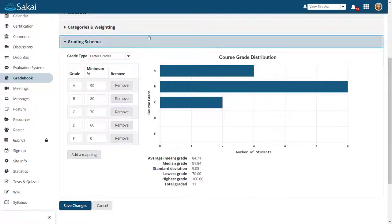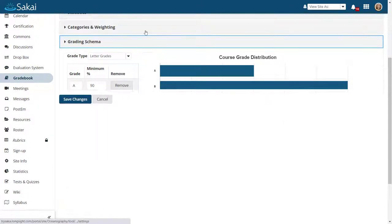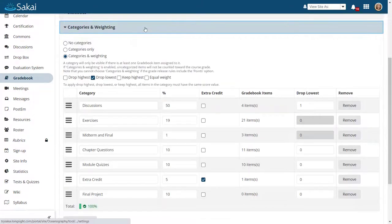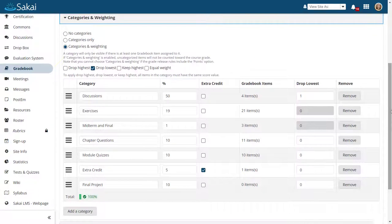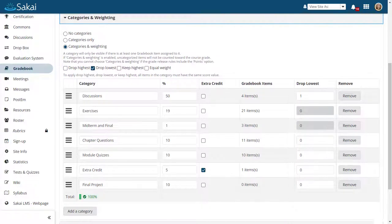Note that within categories and weighting, you may also set category weights, drop or keep the highest or lowest score within a category, and mark categories as extra credit.